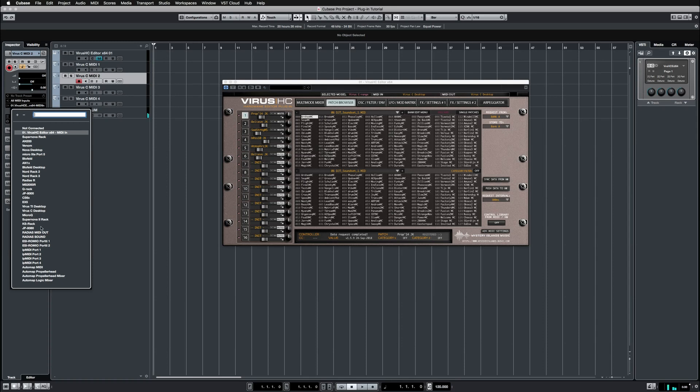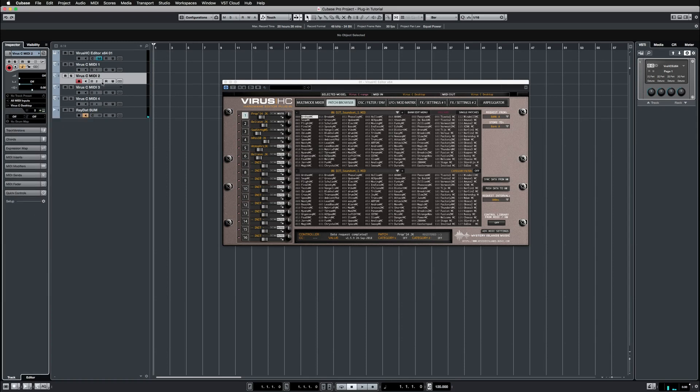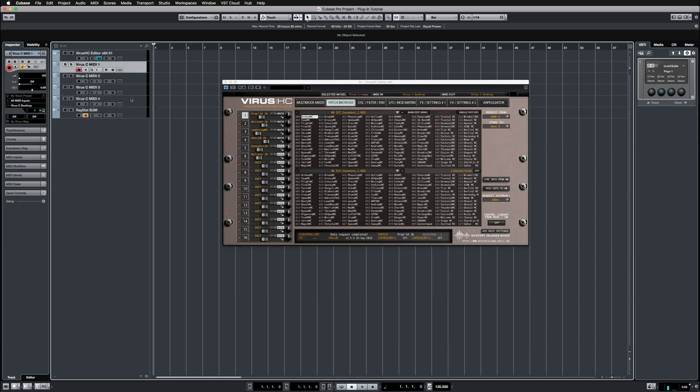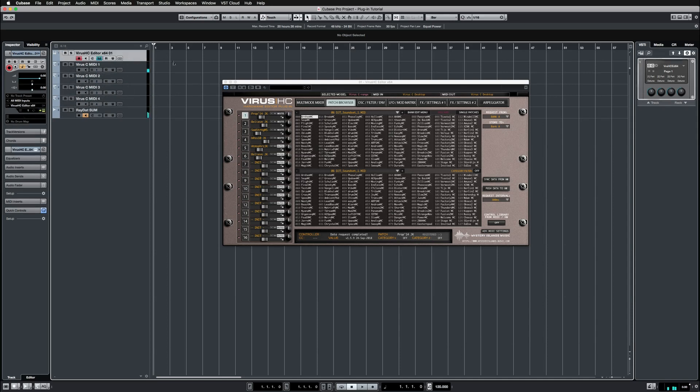Same here, same here as well. So it appears you need to do this individually for each of the channels, but keep that in mind.